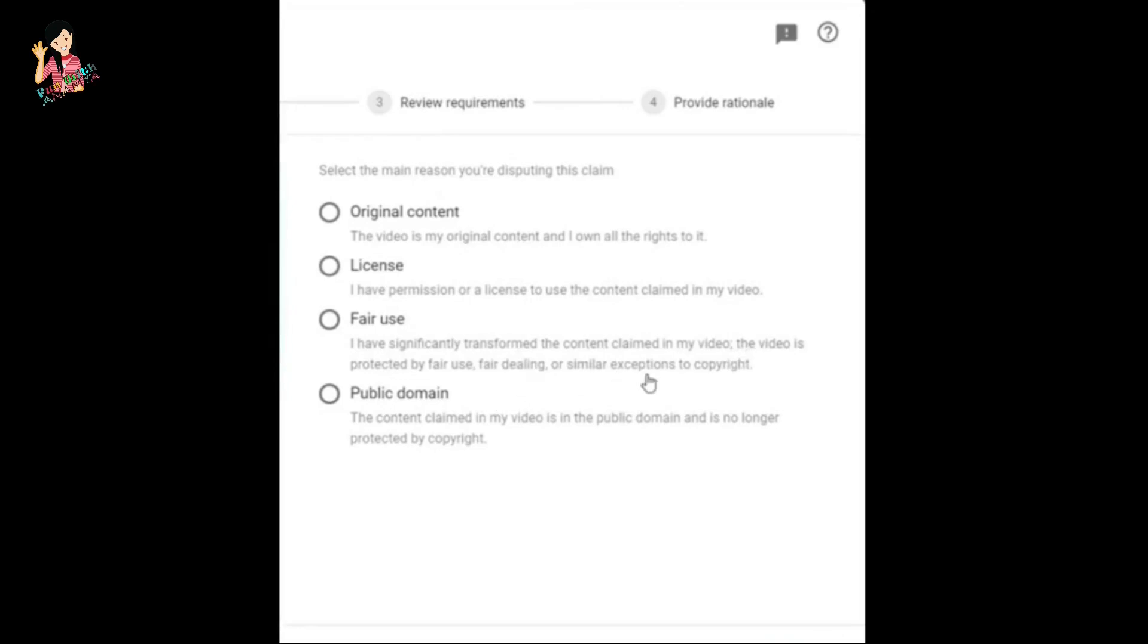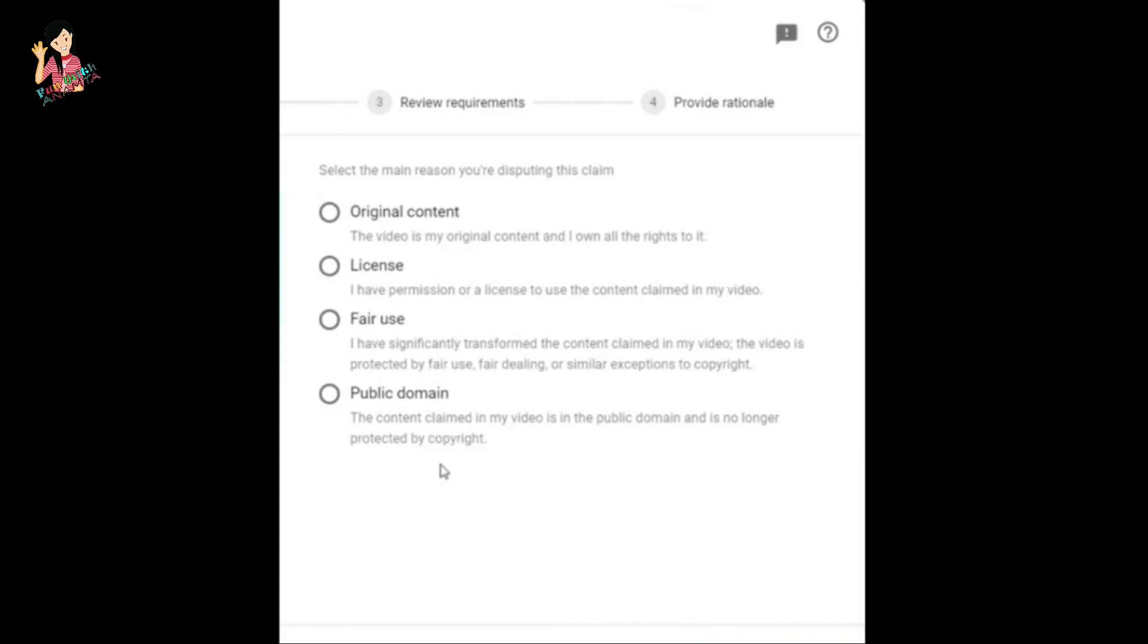If you have a license, which is my case - I have written approval, written confirmation to use background voice - so in my case I chose license. The third one is fair use and the fourth one is public domain. So you can choose according to your case and move forward.